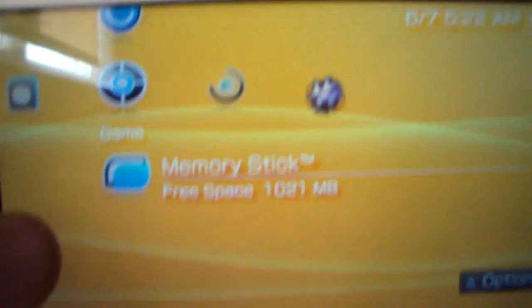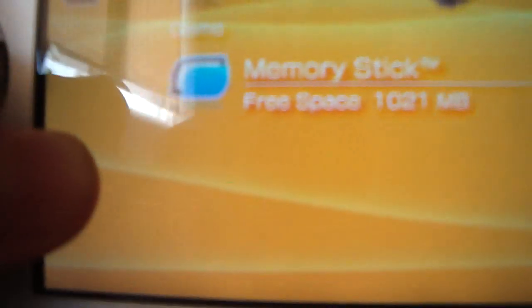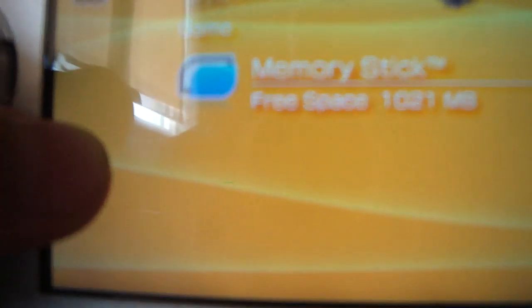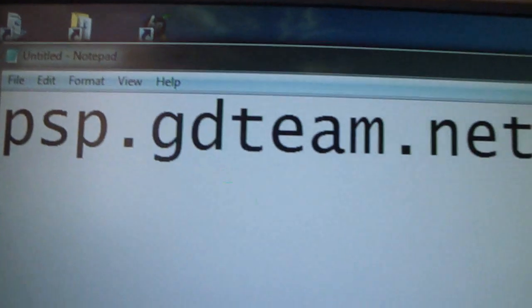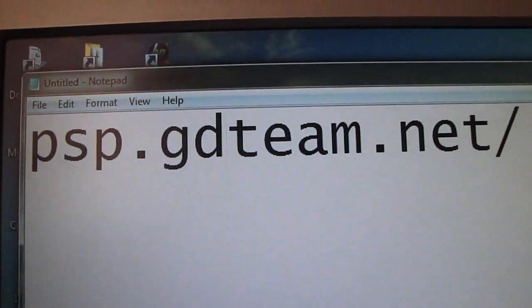To what I said earlier, go to this website. This is my computer's version. I'm going to show you: PSP.Gteam.net. Write this on your web browser. Let's go.